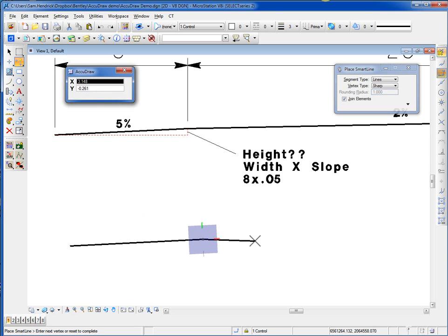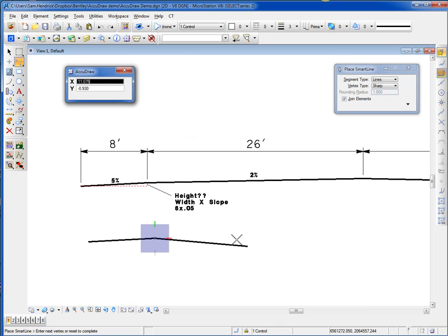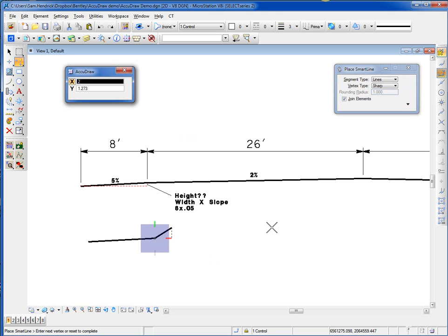My compass rotates to match the angle of the line. I need to go back to the top orientation, so I hit T for top. The compass rotates back to the top. Now, to go to the crown, I just slide over a little bit and move my cursor in the direction. The distance to the crown is 26, so I type in 26.